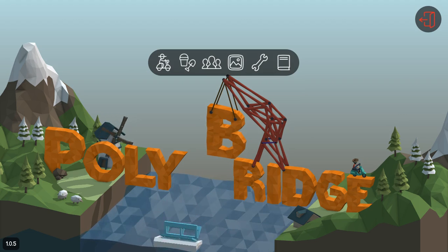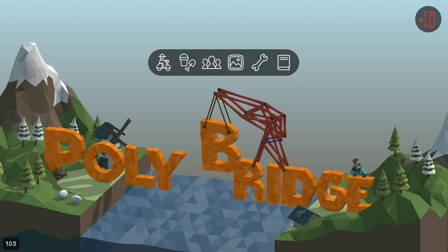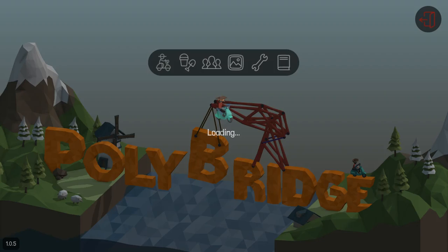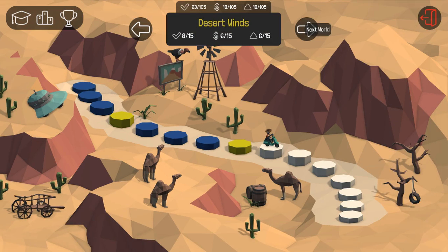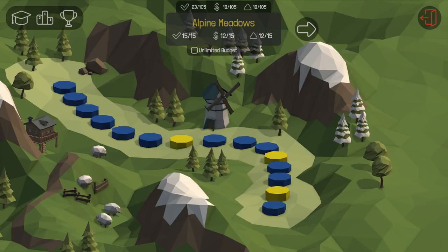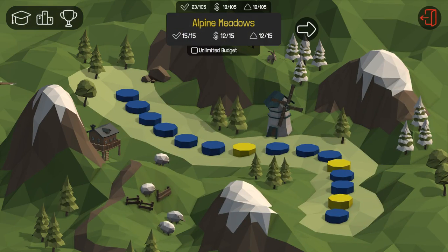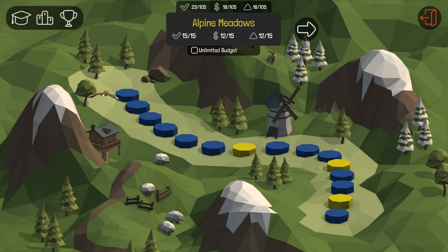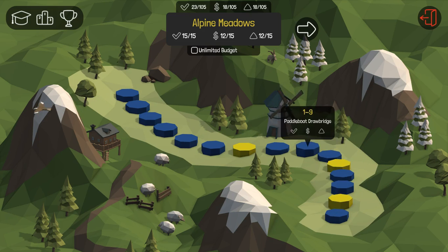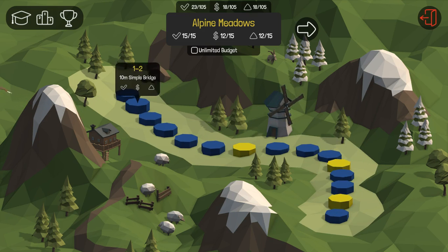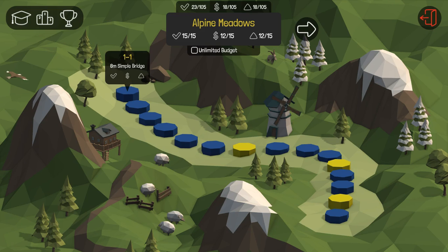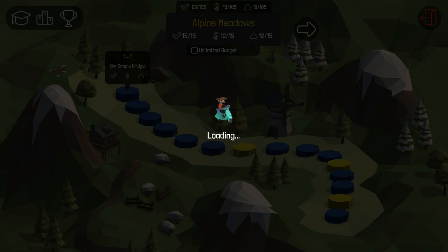So anyways, Polybridge. This is a game where you build bridges. Now I have played this before. As you can see, I'm right here. But just for the purpose of everyone being able to see every single level, I'm going to replay every single level. So let's just get right into it.